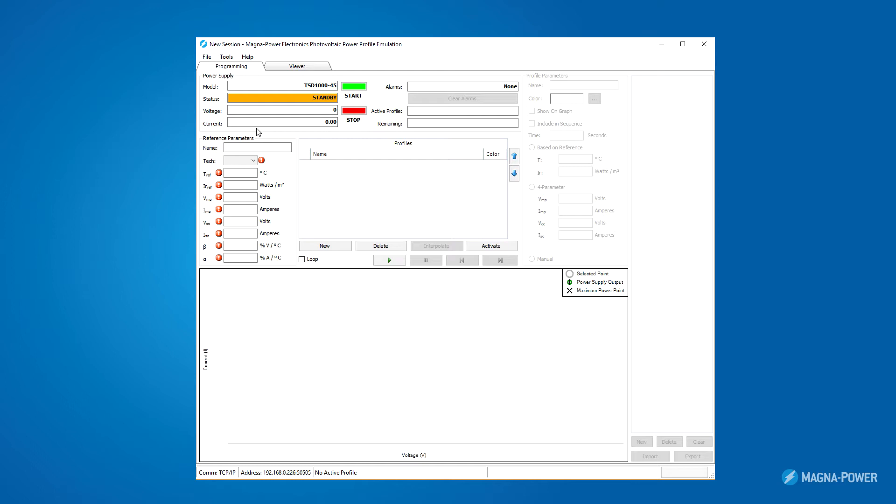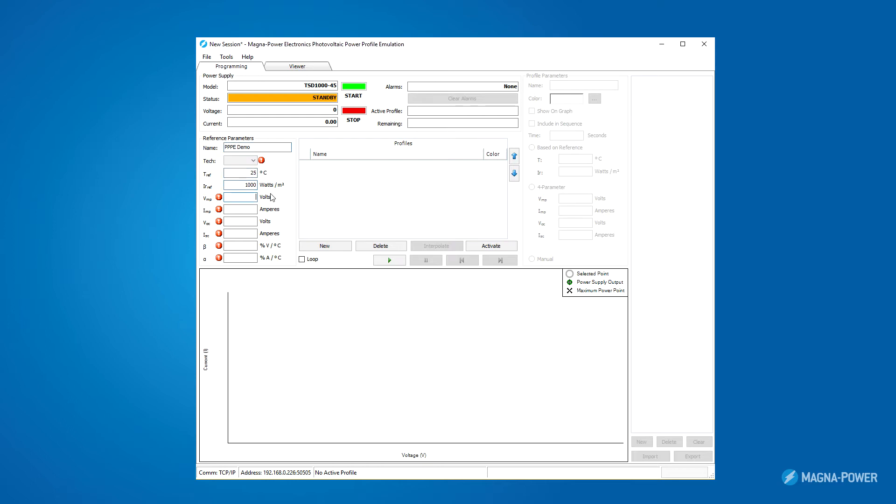There are three different ways to program in a profile, which vary in complexity. We will go through each of the three methods. The first method to generate a solar array profile is via reference parameters. This method defines nominal parameters similar to what you would find on the datasheet for a solar panel. Then you can generate various profiles that vary in temperature and irradiance based on these nominal values. I will enter in some default values based on the power supply I'm using and approximate values from a solar array of similar size. The beta and alpha values are populated automatically when I select the technology of the solar array.